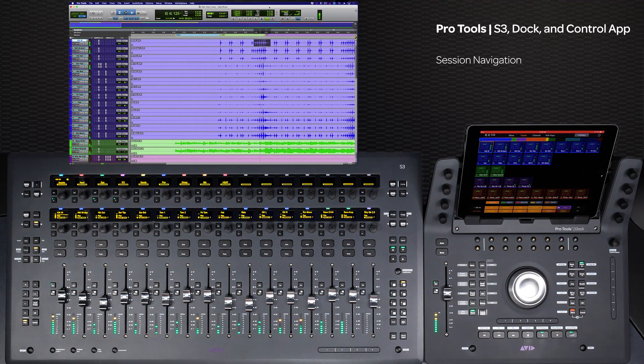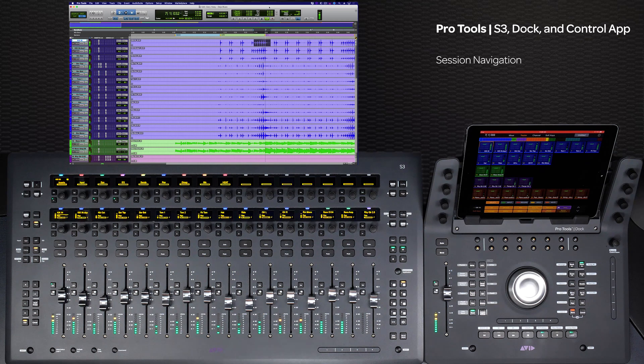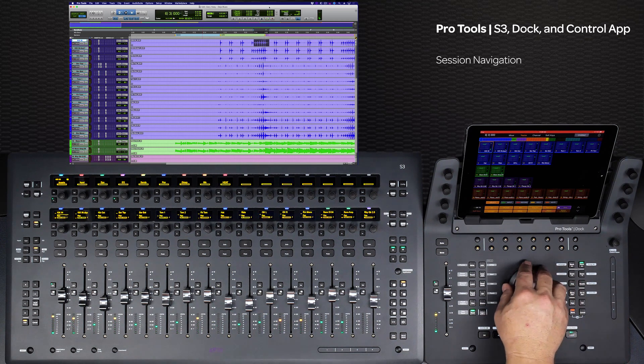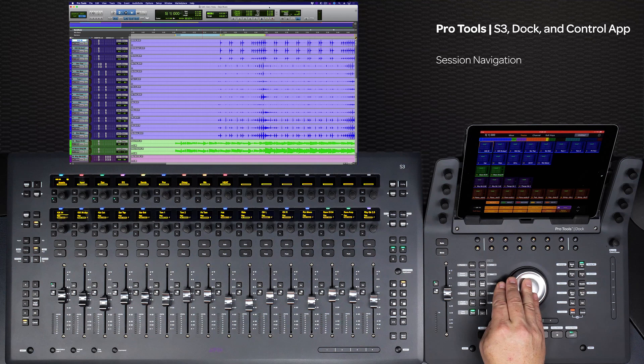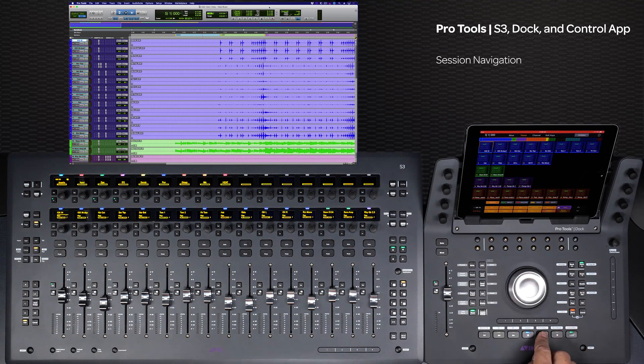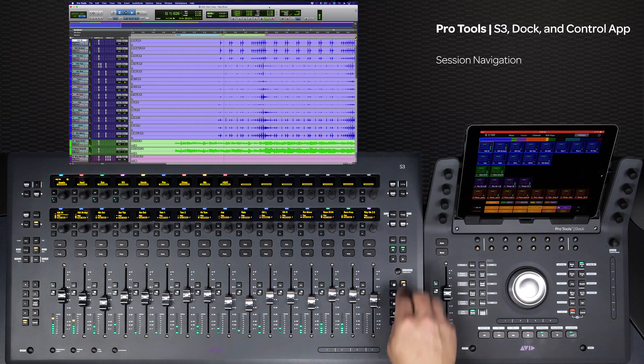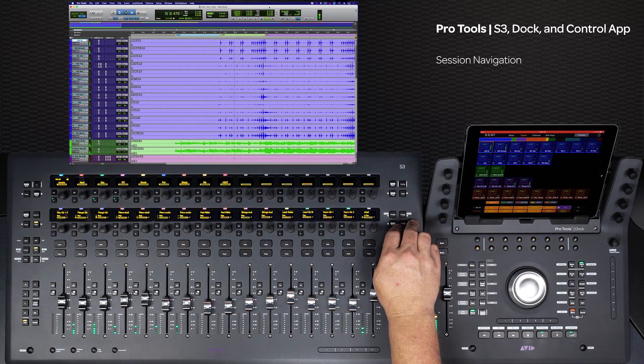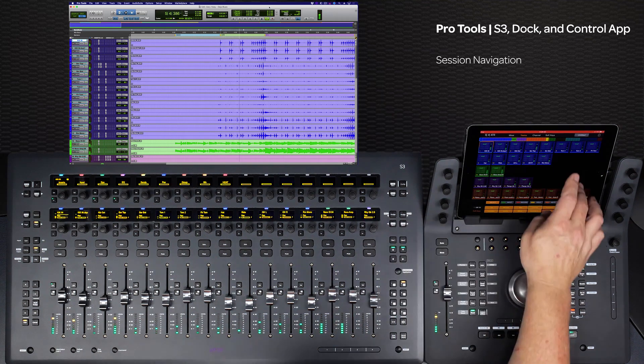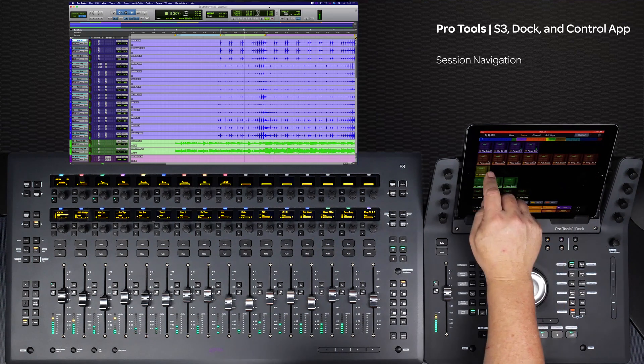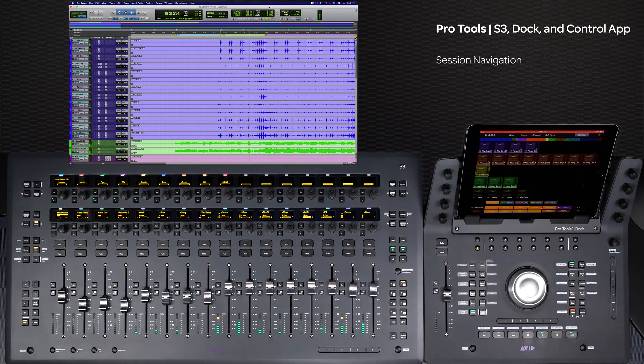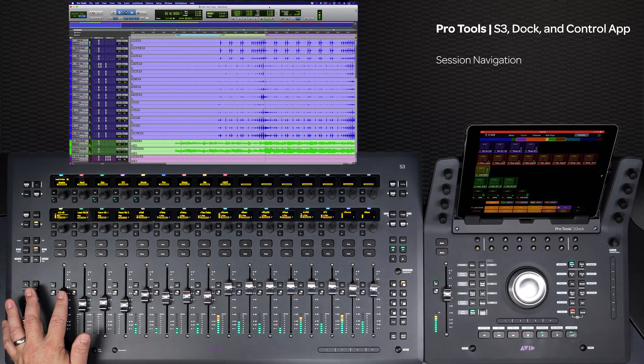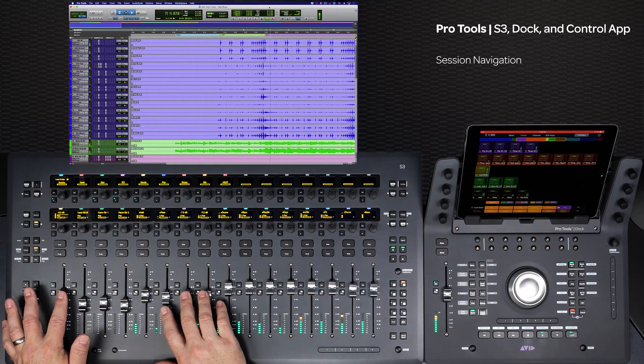We have seen several different ways that having the S3, dock and control app can make navigating around even the most complex sessions fast and easy. By using these navigation methods, it is simple to create a workflow that makes getting around sessions easy and allows you to stay in your creative zone.